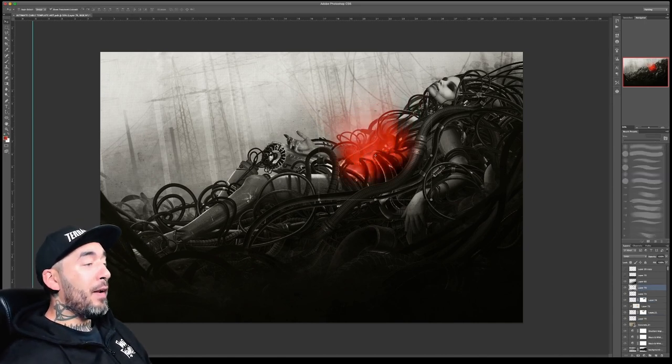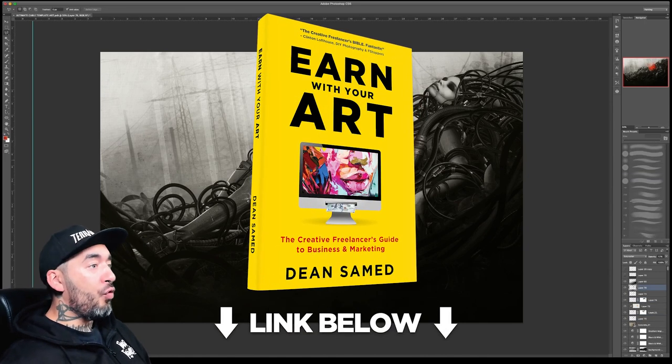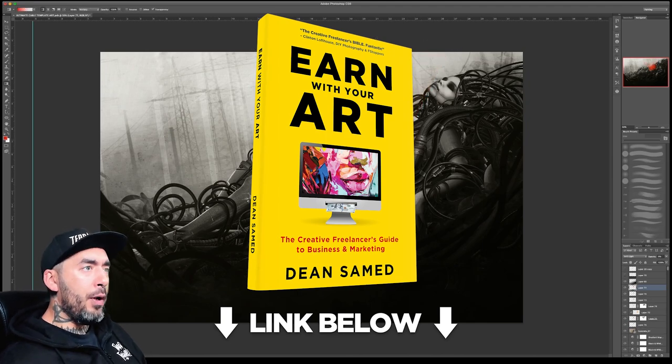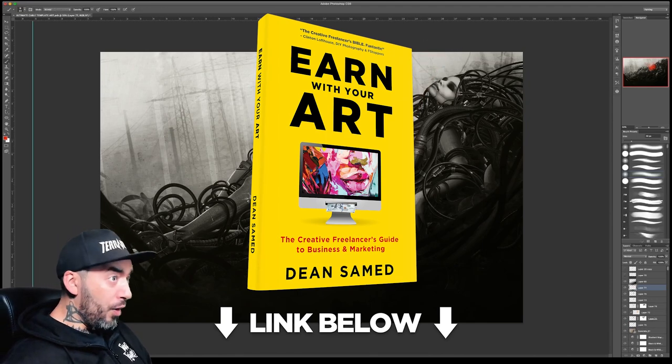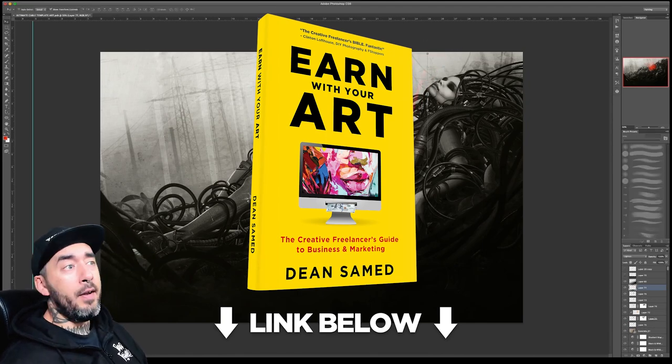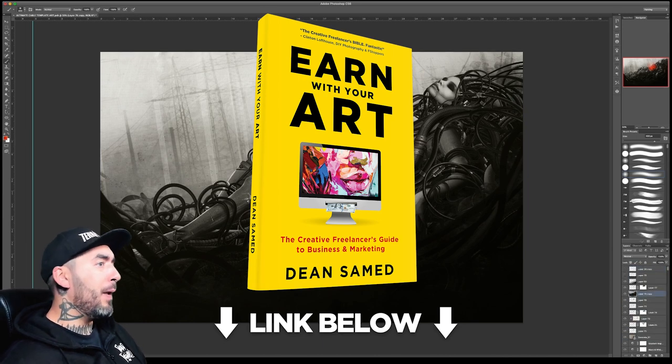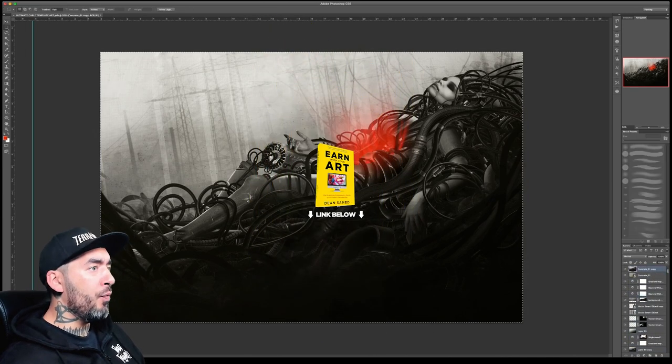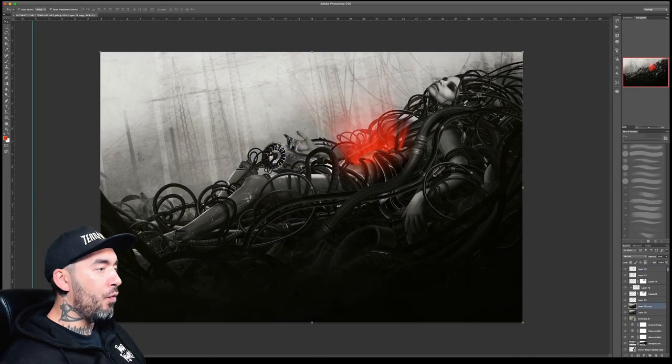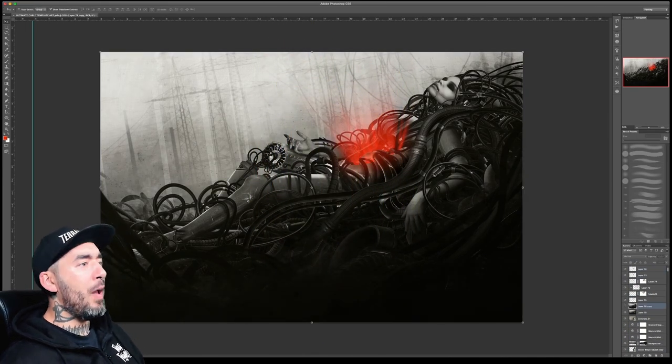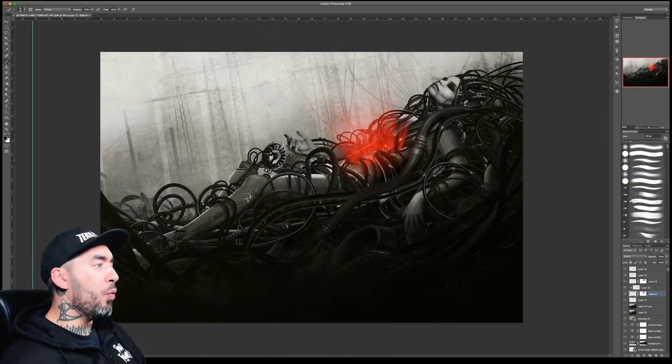I've actually written about that at length in my book, Earn With Your Art. If you haven't already checked that out, link in the description. If you want to make a career doing artwork just like Steven does like this, then I've written a complete how-to guide. It costs the same as a cup of coffee. Why wouldn't you?